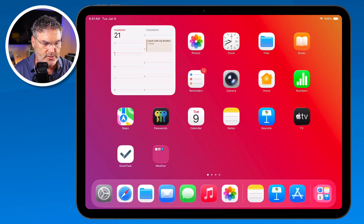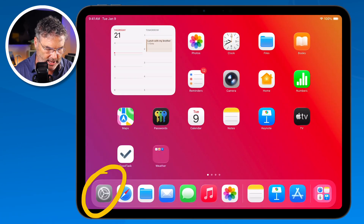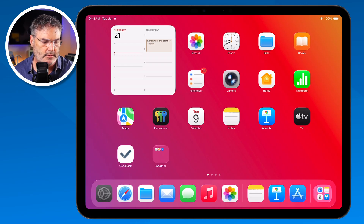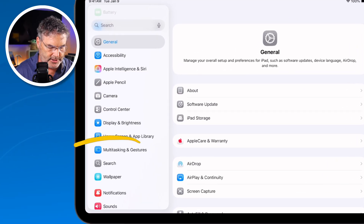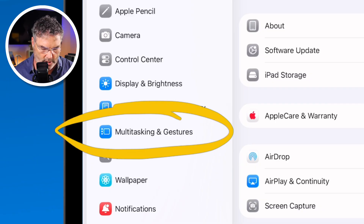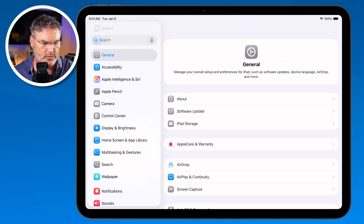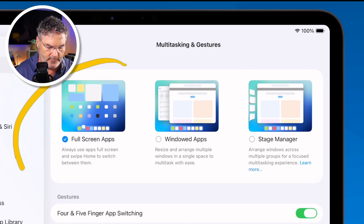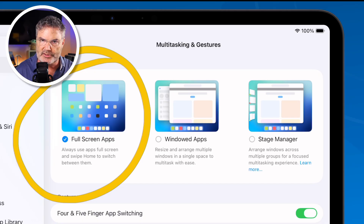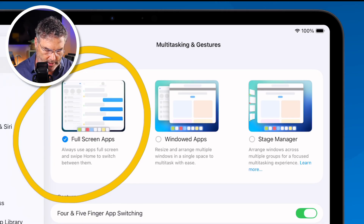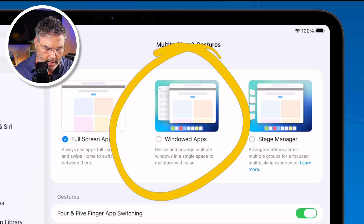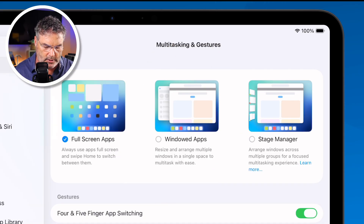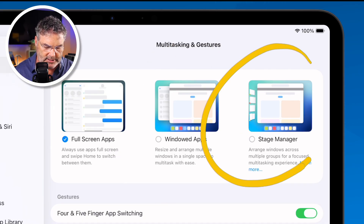The first thing we need to do is turn Stage Manager on. We do this through the Settings app. We need to go to Multitasking and Gestures. When I tap on that, we have three different modes. Right now I'm in Full Screen mode — you can see the check mark there. If you want to learn about windowed mode, I have a separate video on that. In this video, we're going to focus on Stage Manager.